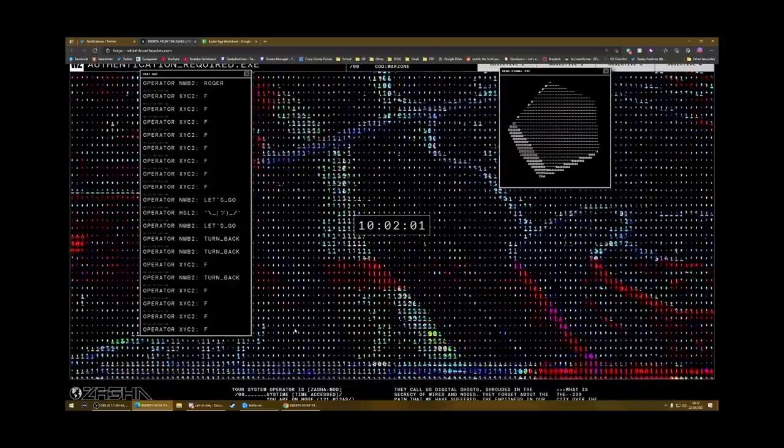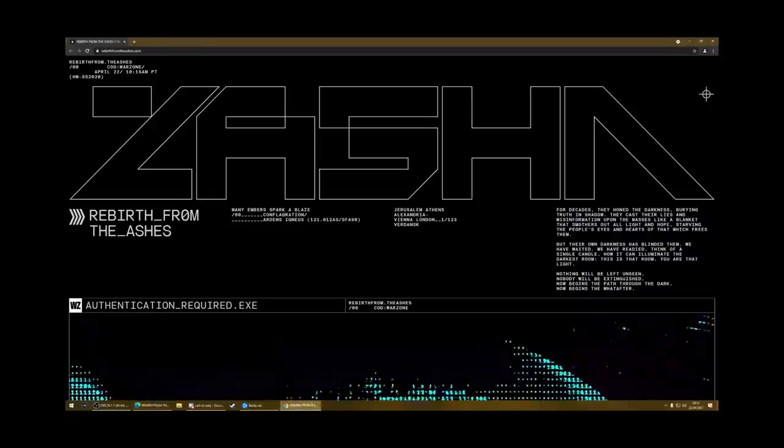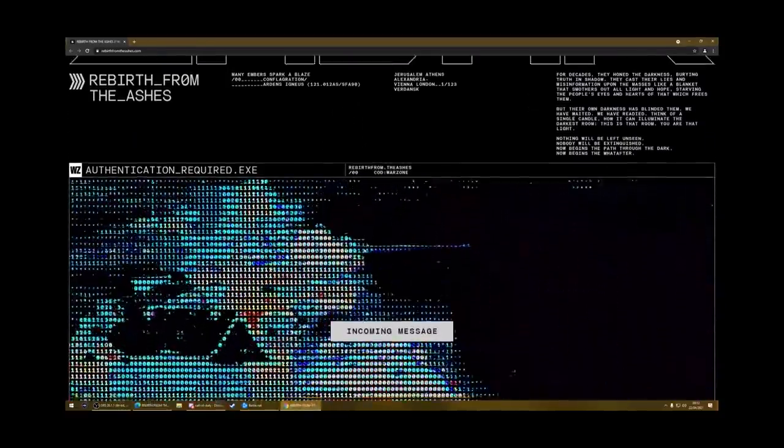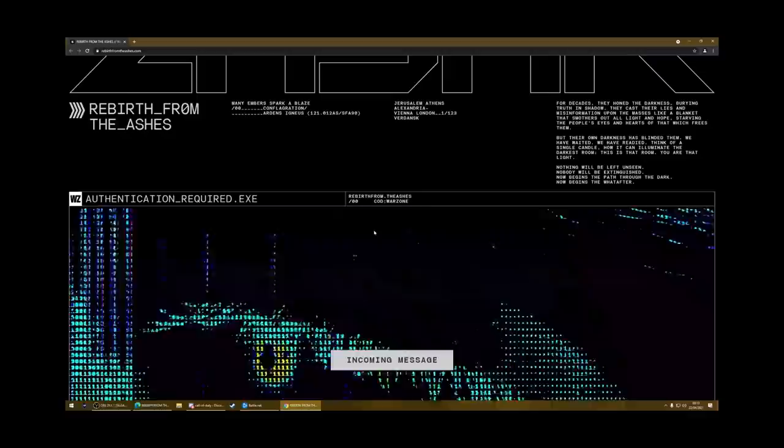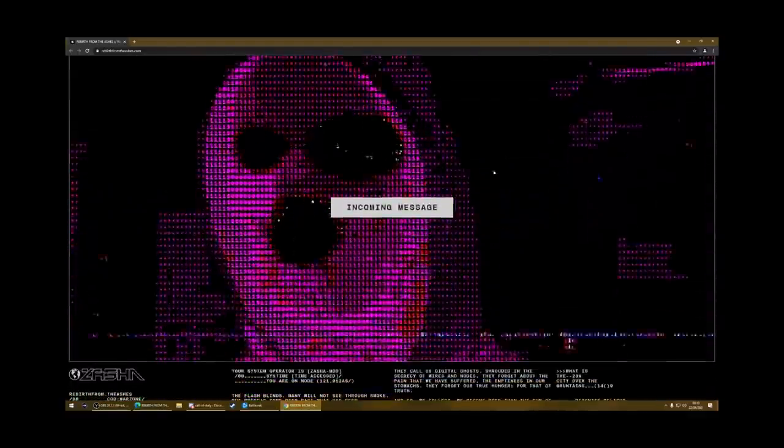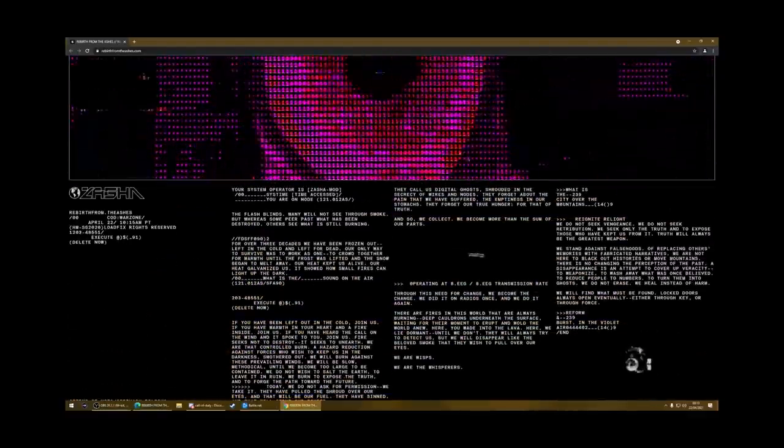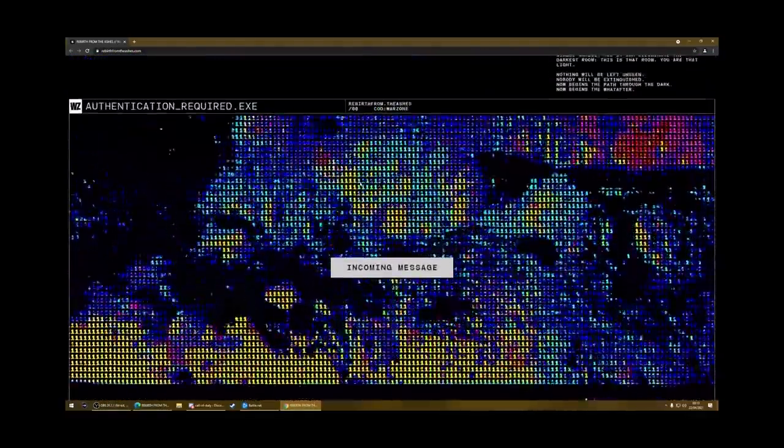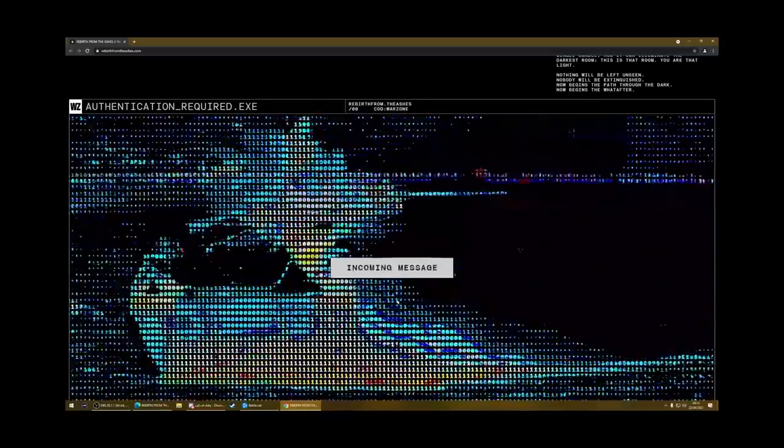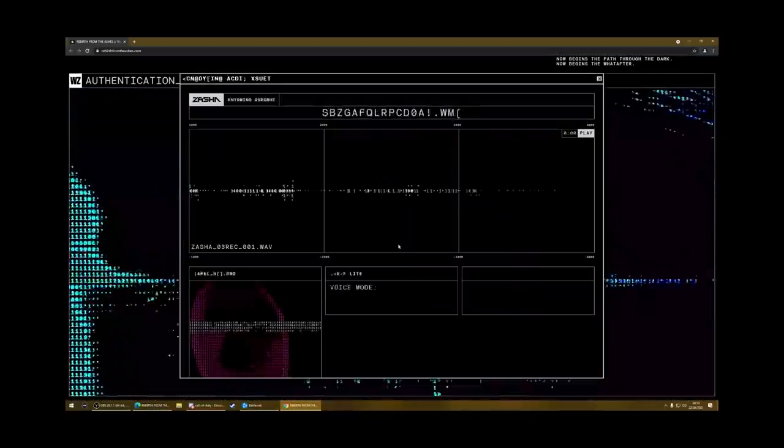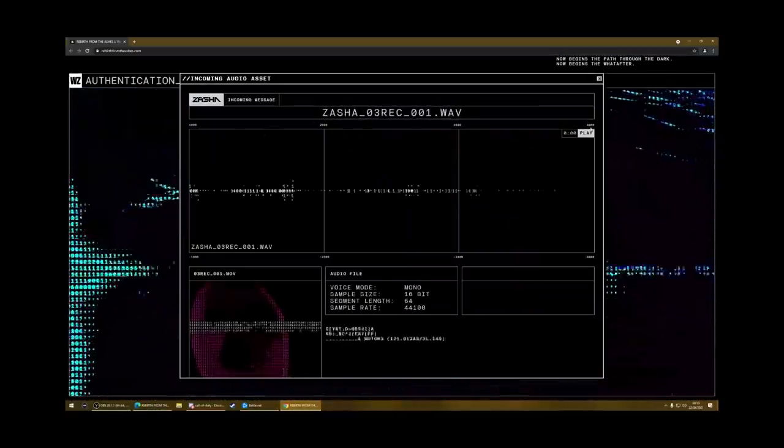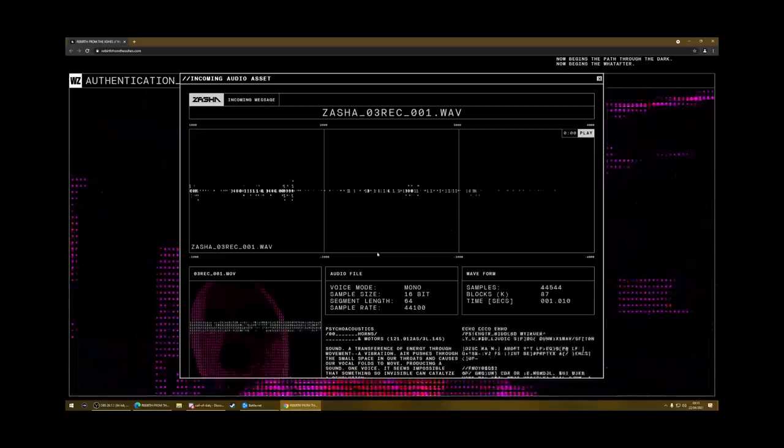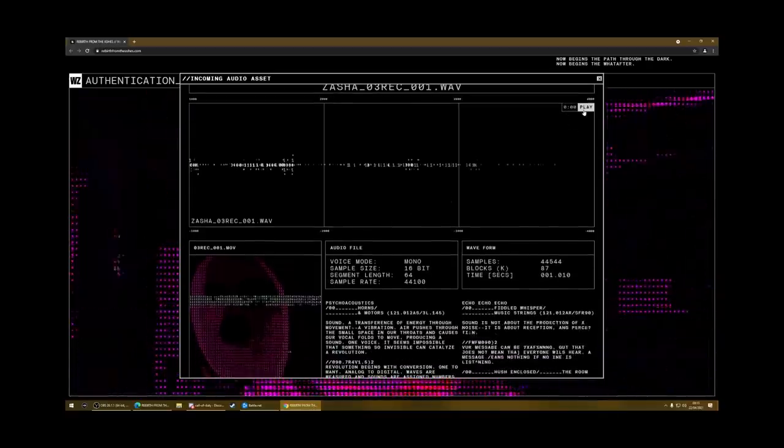So when you load up this for the first time, you will see this instead. So it will load up all of this and you've got lots of text, lots of stuff explaining stuff and then it will say incoming message. The first thing you need to do is just click on that and then it will load this sort of sound file and video.